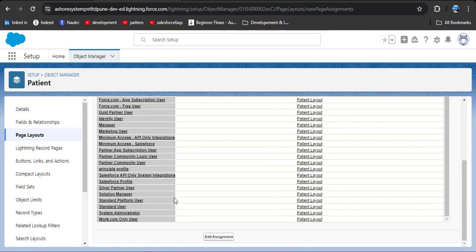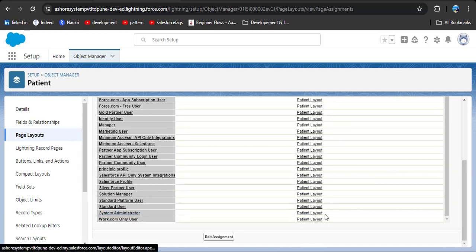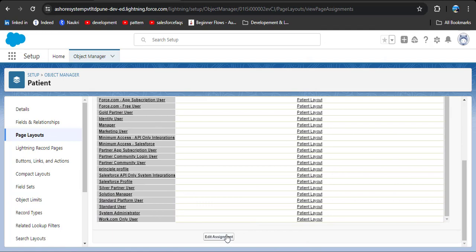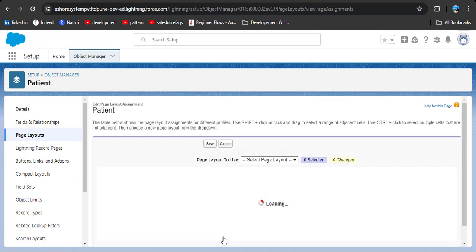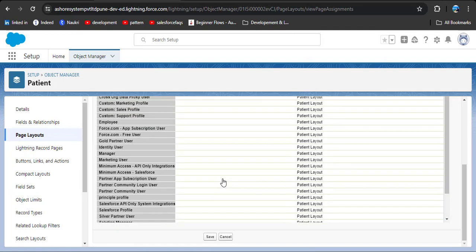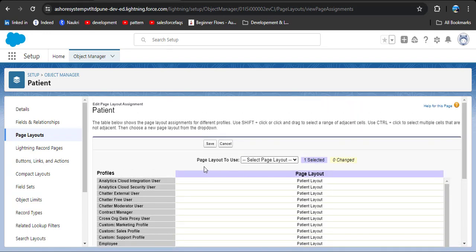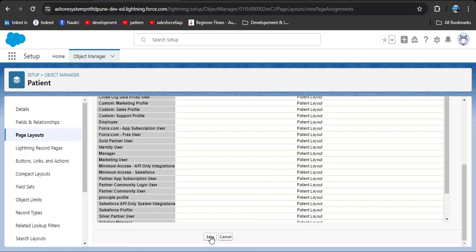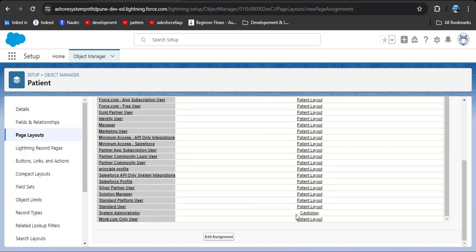Click on it, go to page layout, and here you can see the page layout assignment. Click on that button and scroll down — you can see the system administrator has the patient page layout assigned. We need to edit this assignment by clicking on the edit assignment button, then select system administrator, scroll up, click on page layout to use, and select the cardiology page layout. Save the changes — now you can see the cardiology page layout has been assigned to the system administrator profile.